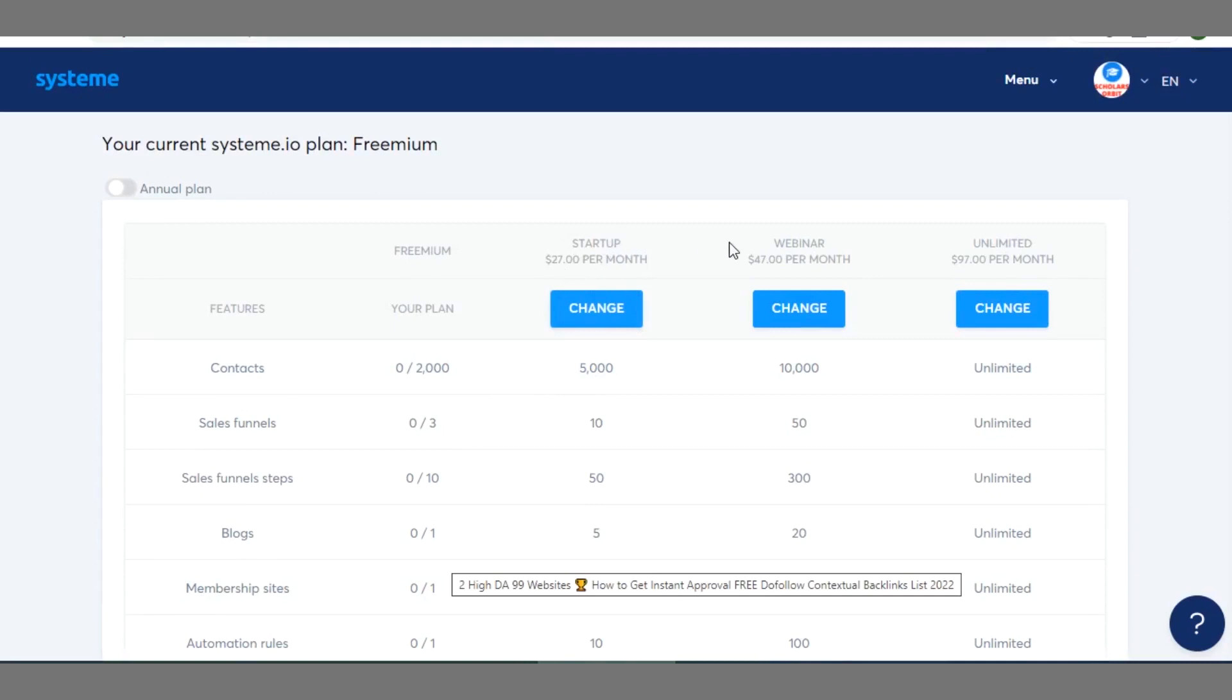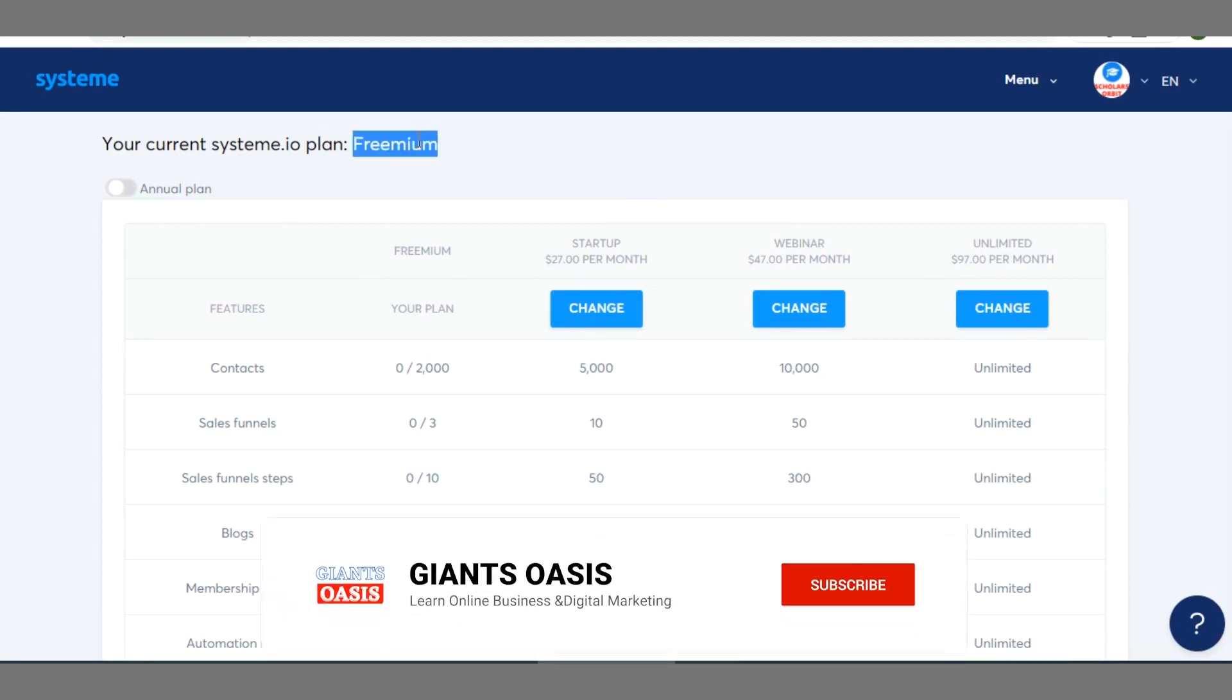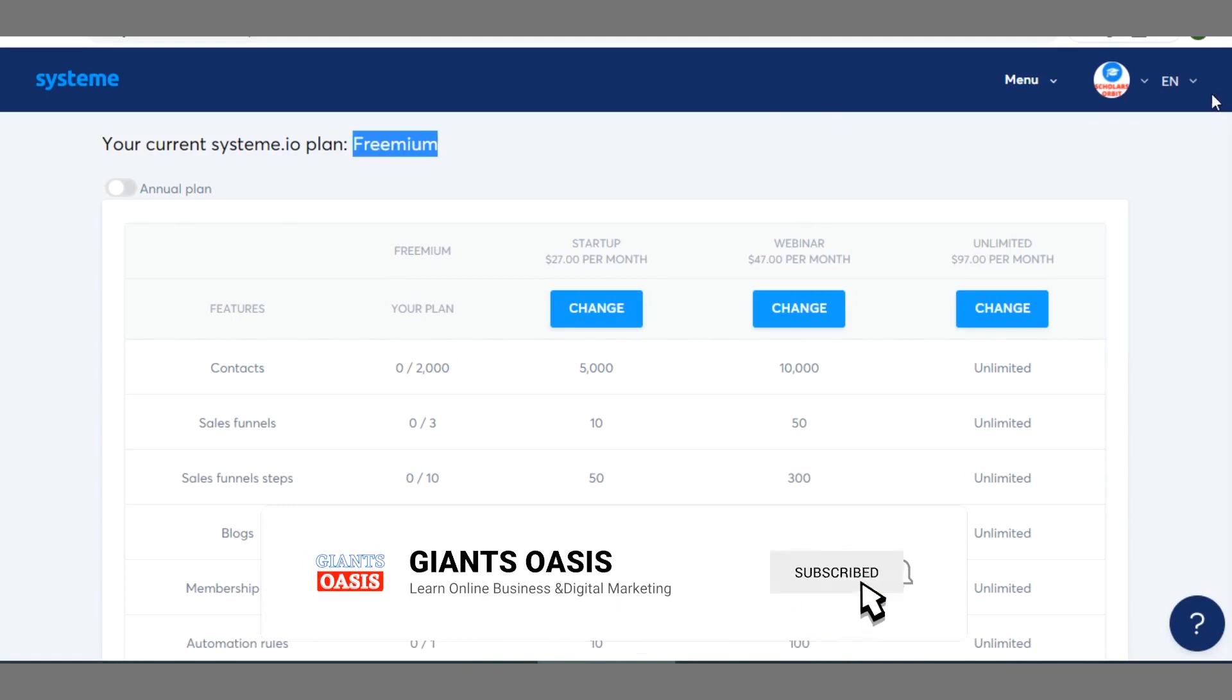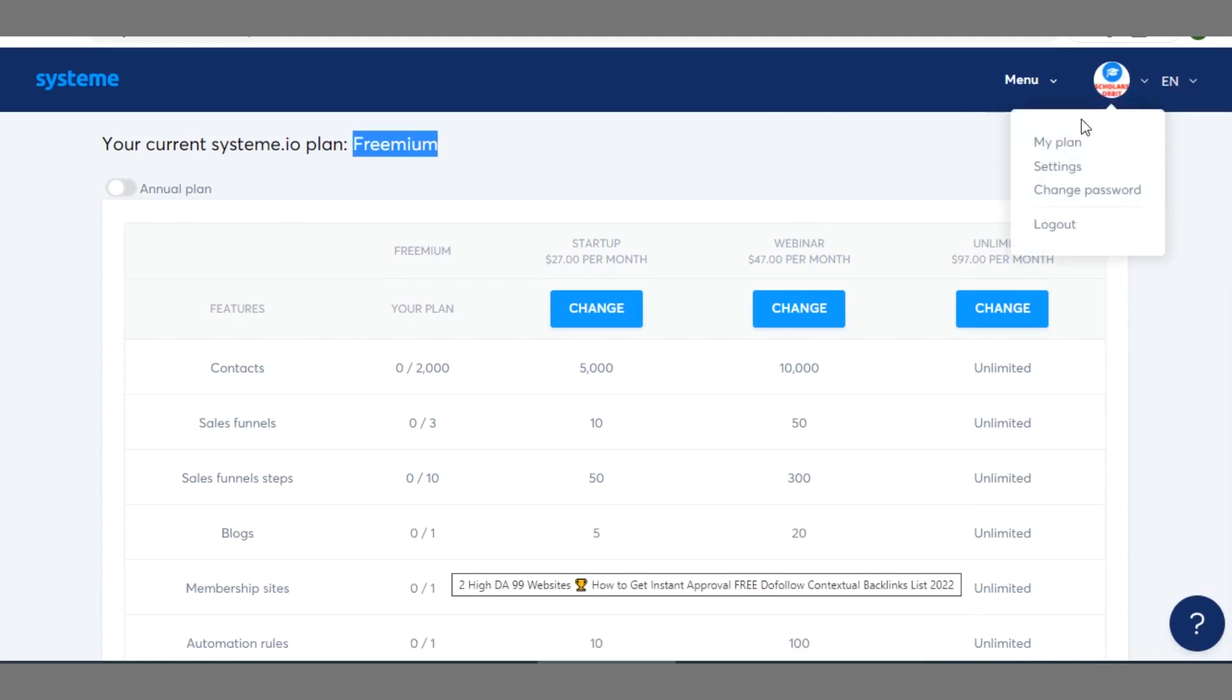Then you can see the startup plan at $27 per month and webinar plan at $47 per month. There's also unlimited plan at $97 per month. So you can go through them and see the one that best suits your needs, but you can also continue using the freemium plan you can see from here till you have exhausted all your options.